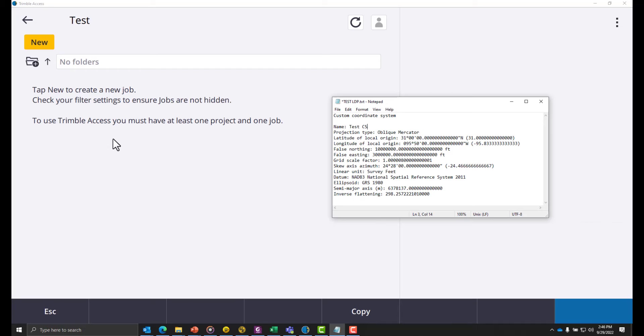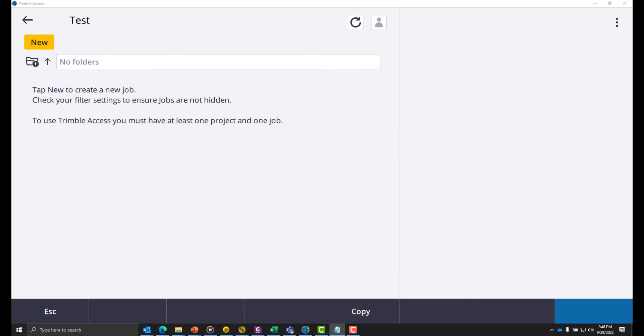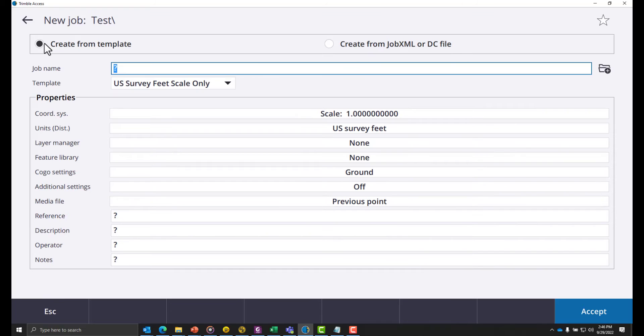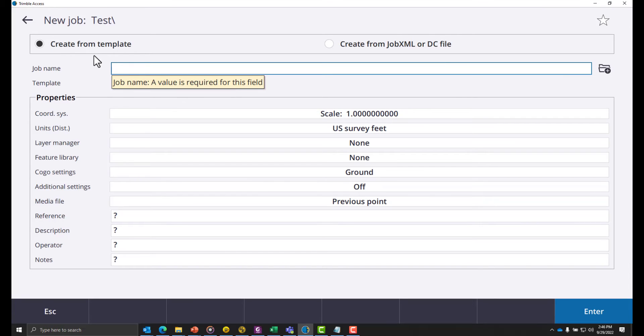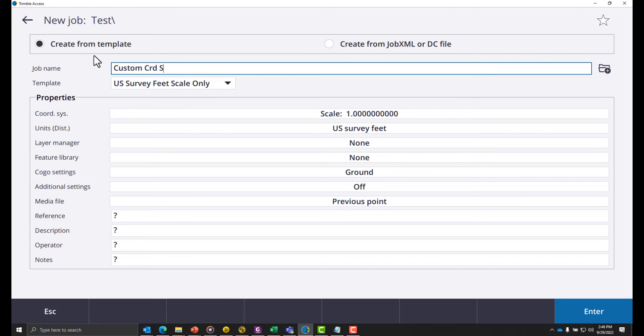I'm going to click new and give the job a name. Since the job's already in survey feet, we don't have to worry about the units.